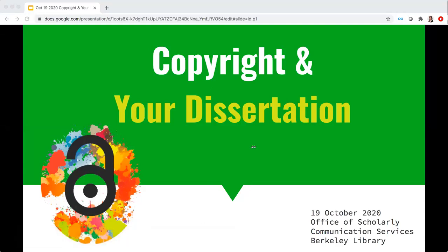Tim and I would love to learn a little more about the dissertation topics that you're working on, since it will help us with examples and prepare us for some of your questions later. It's also possible that many of you don't know each other, and it's a great way to share a bit about yourself. If you feel comfortable doing so, we encourage you to tell us a little bit about your research in the chat as we prepare to get started today.